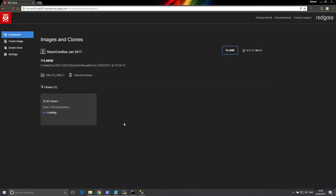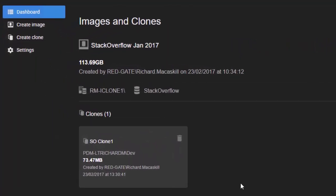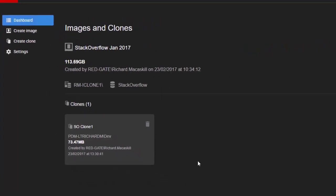This takes seconds and will use just tens of megabytes of local disk space, whatever the size of the original database. We can see that although the image was 113 gigabytes, the clone is just 73 megabytes.